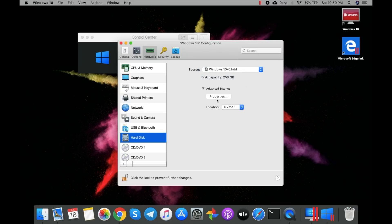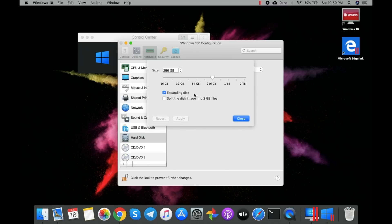Here you need to understand the virtual partition of the SSD. It shows 256 GB of partition, which is not the actual physical size. You can decrease or increase this value, and it will limit the file size of your Windows installation. For now I'll go with 256 GB and close this.